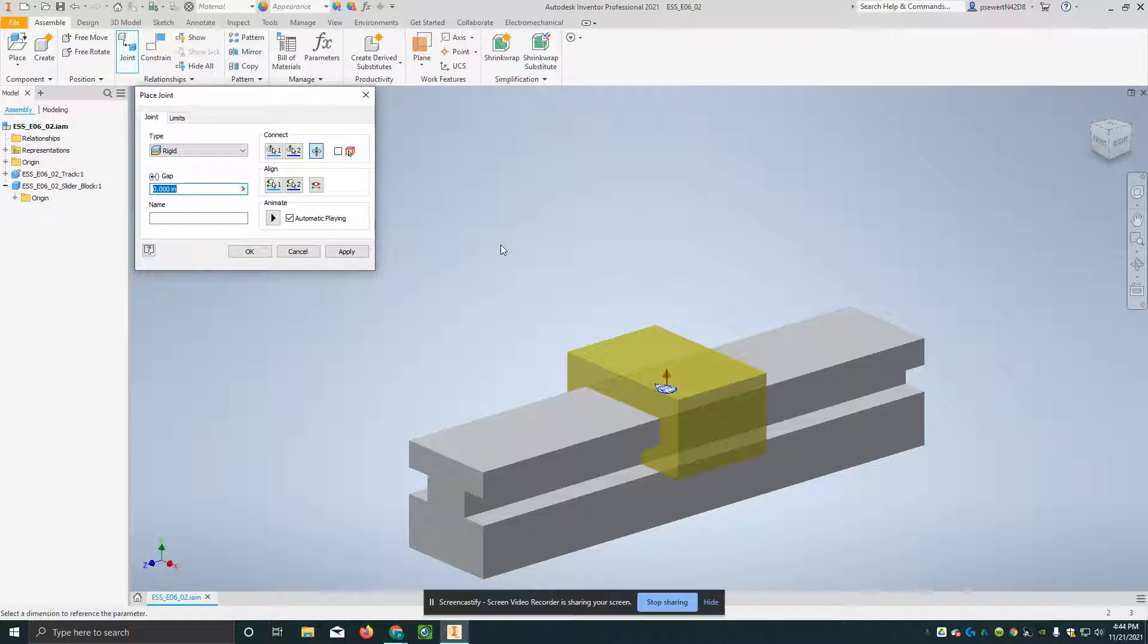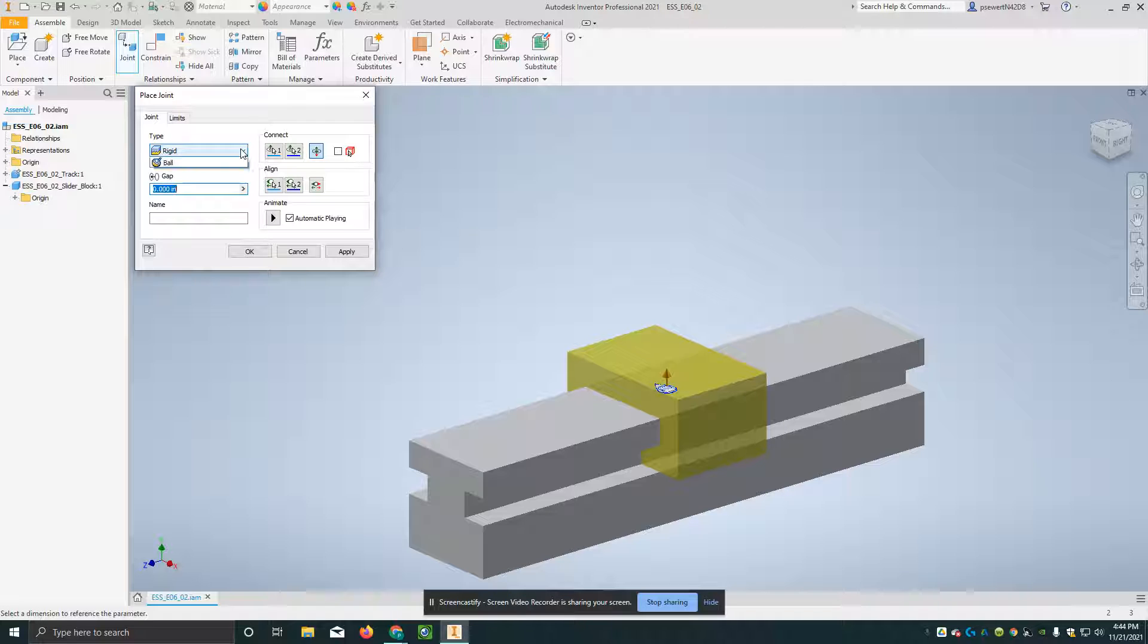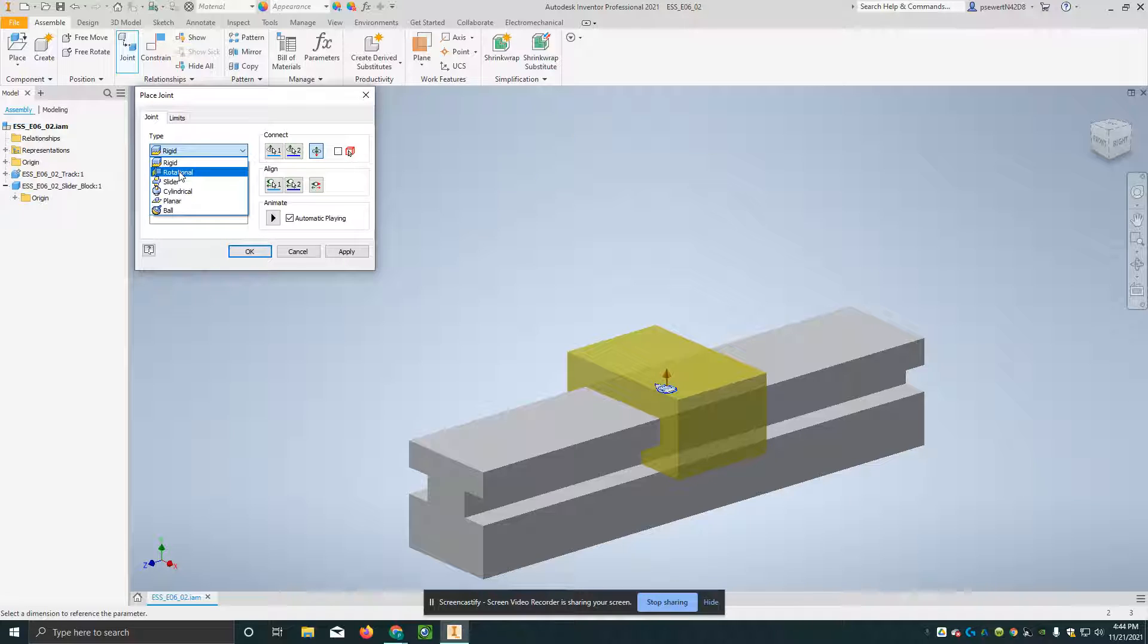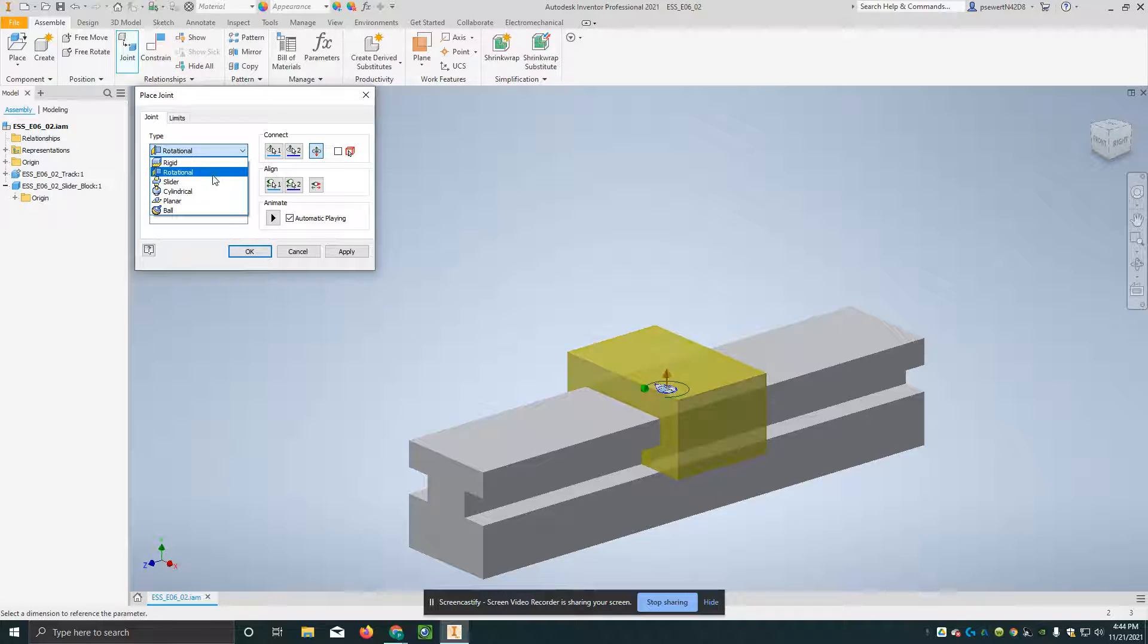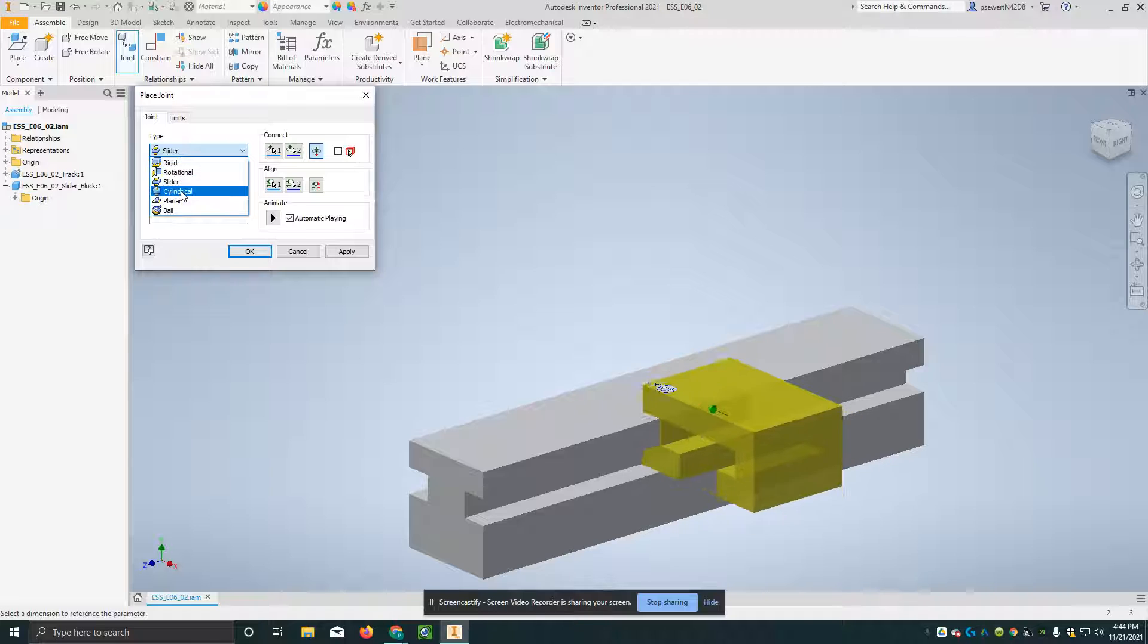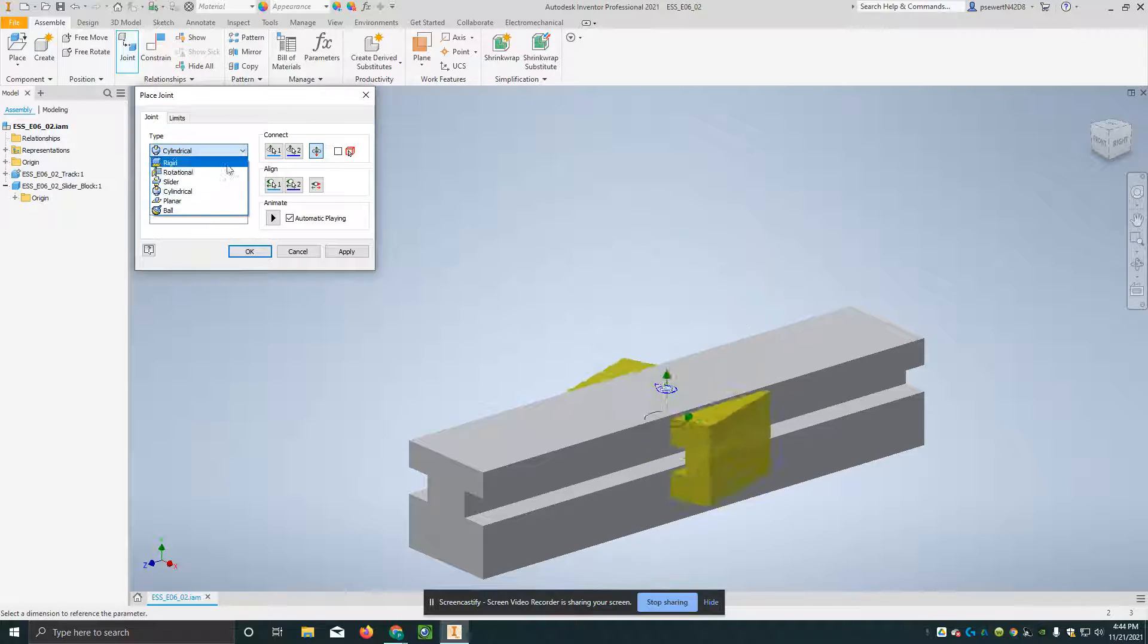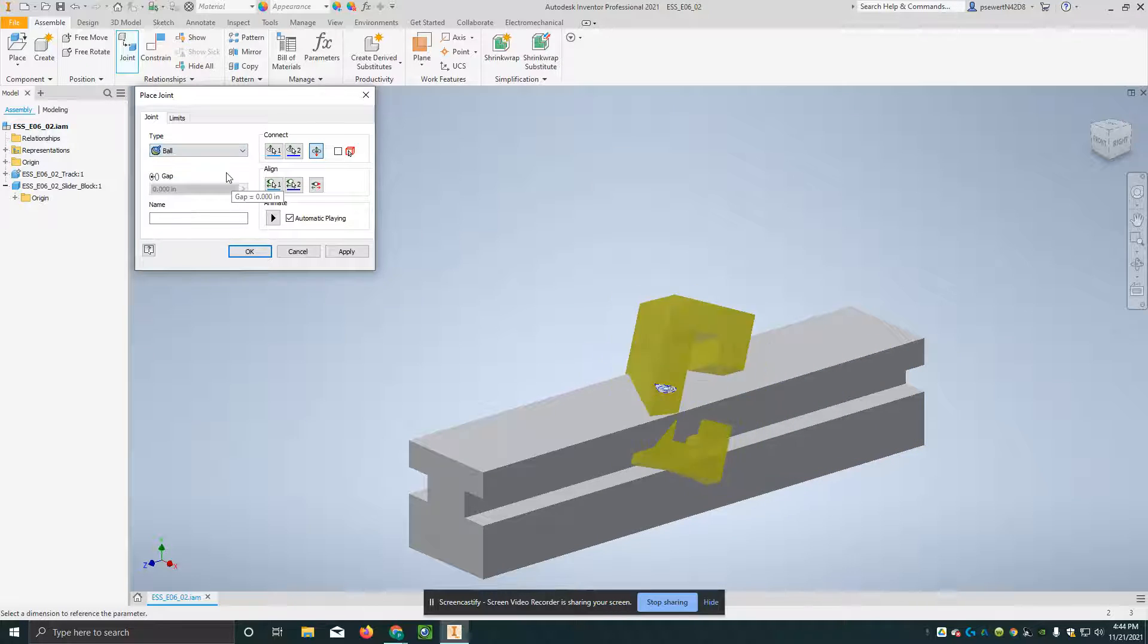Now, the next thing we're going to do is we're going to go up to this joint box, and just to show you, there are six different kinds of joints on here. The first one is rigid, then you can watch the yellow block, we have rotational, slider, cylindrical, planar, and ball.